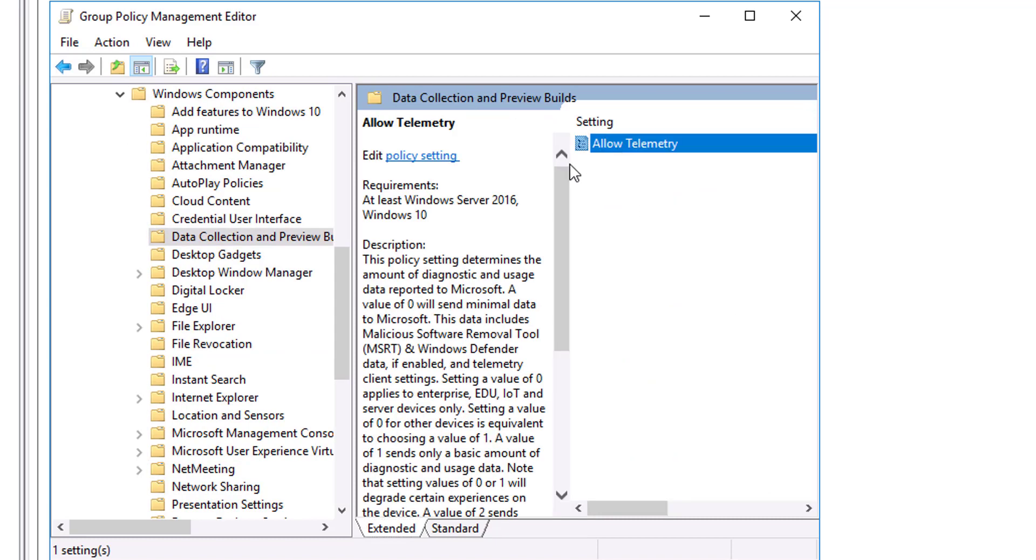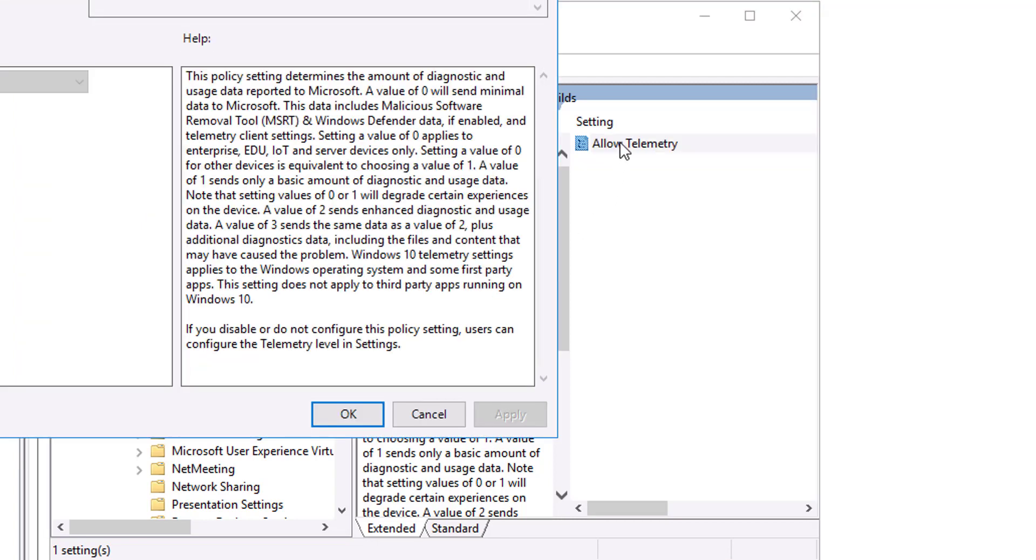To assist you with these settings, a description of each policy setting is available in two locations: on the Explain tab in the Properties dialog box for the setting (which also lists the required operating system or software for the setting), and on the Extended tab of the Group Policy Management Editor window.